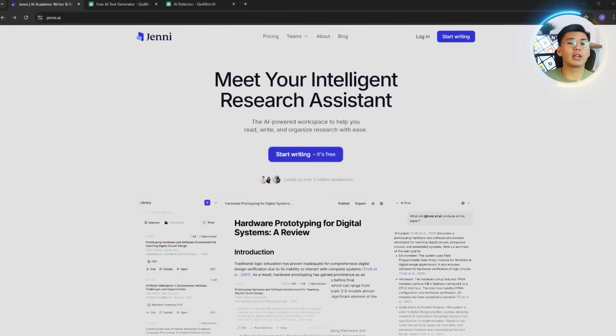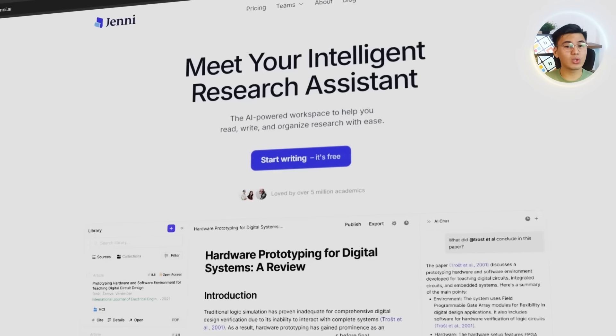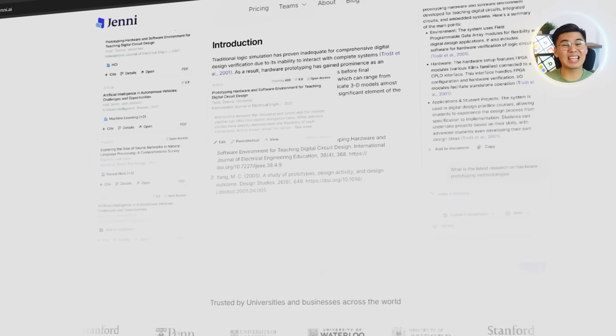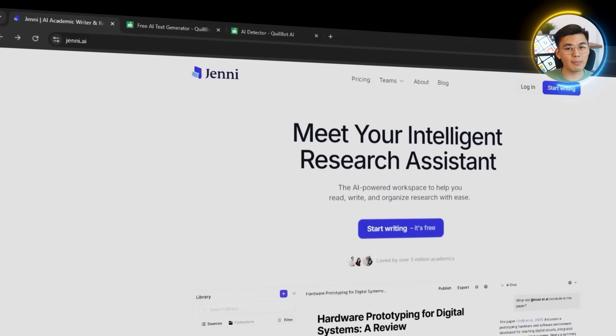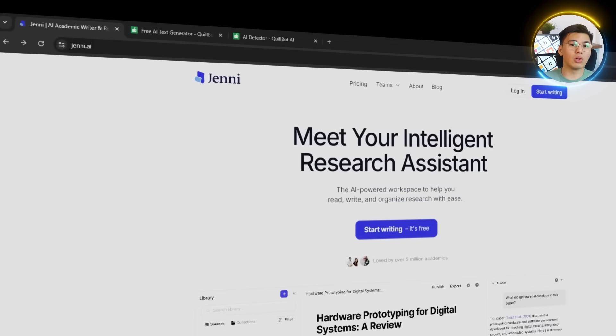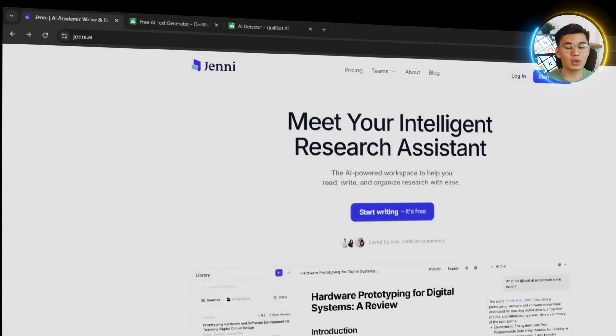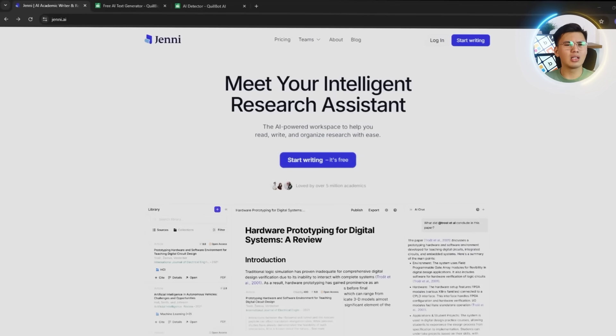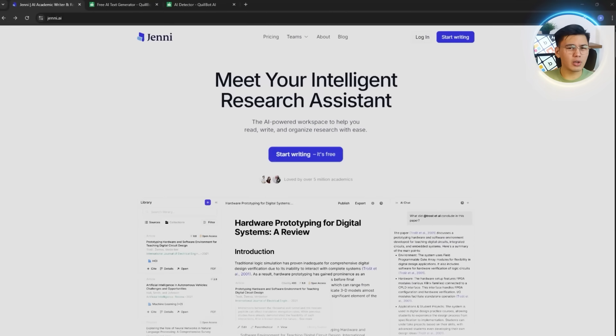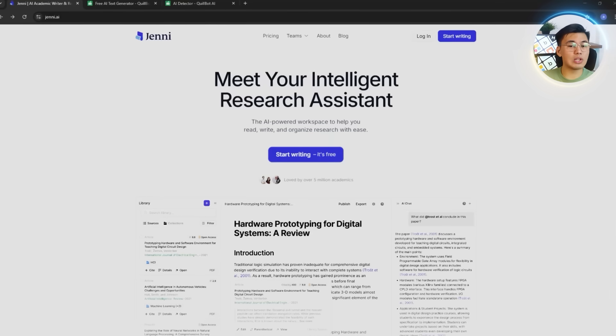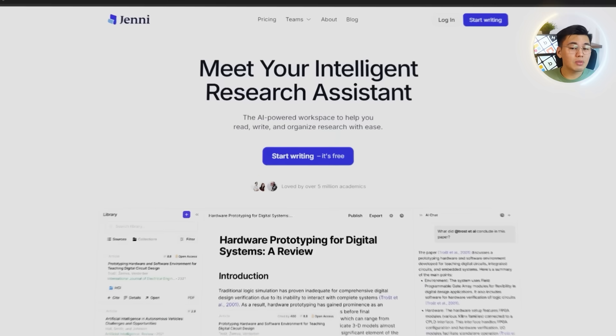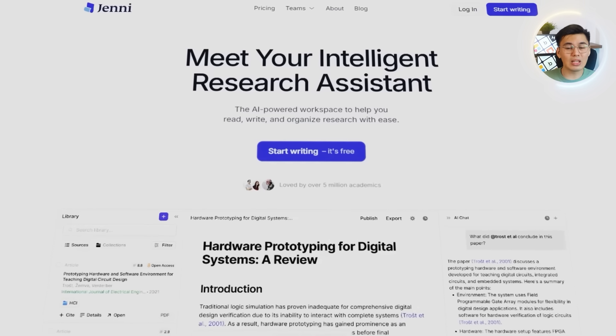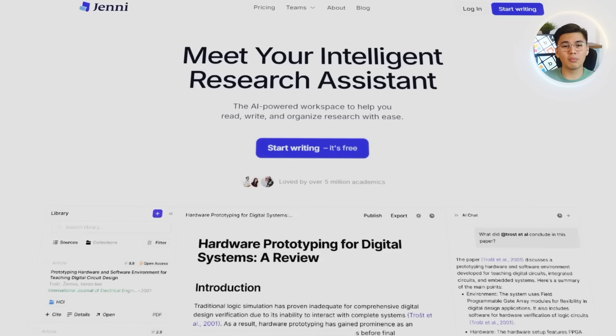We're starting right at the source. So the first thing we need to do is head over to the Jenny.ai website. We'll launch our browser and go straight to the homepage. Let's get a quick look at the layout. Here we can see the features on the front page and we're definitely getting the overall feel of the platform before we move forward.